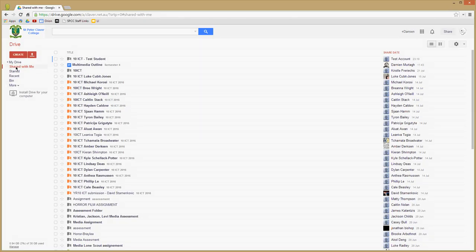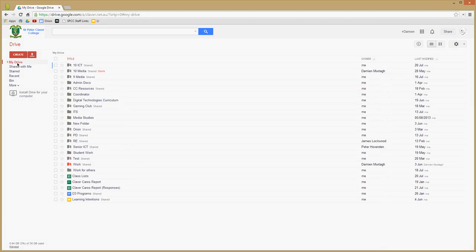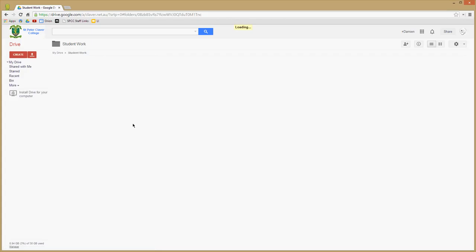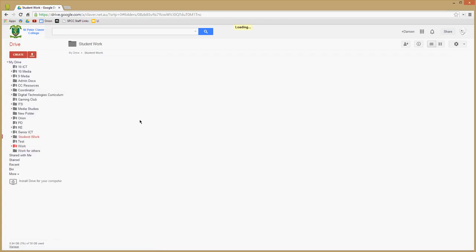Now what I've done, I normally set up in my Drive a folder called Student Work. And in there, we'll have a folder for my 10 ICT or my classes, different classes. So they've popped up here.